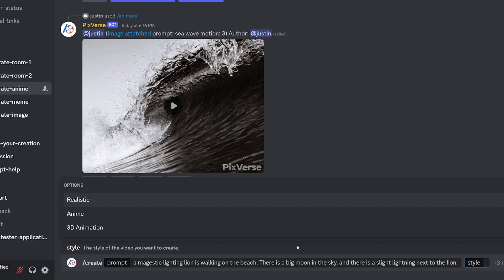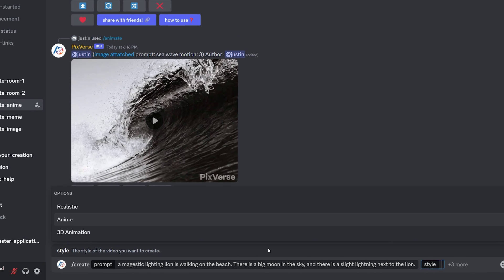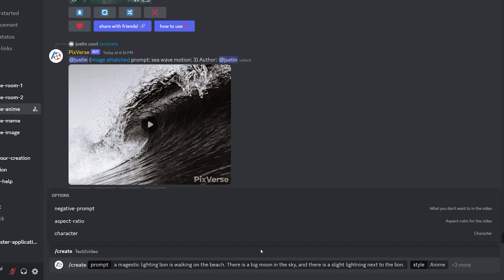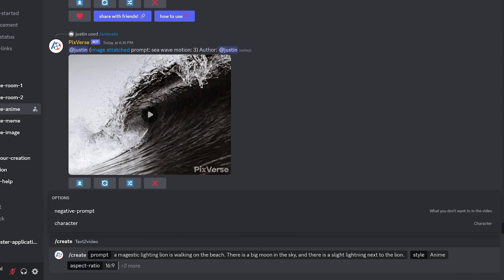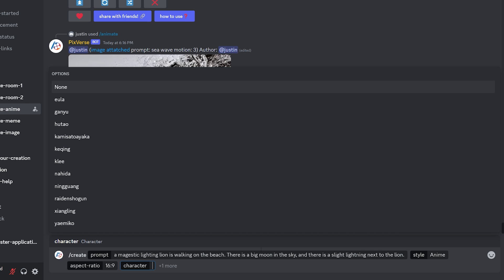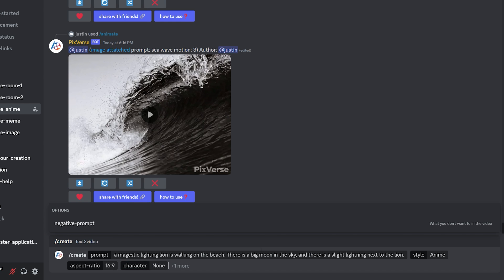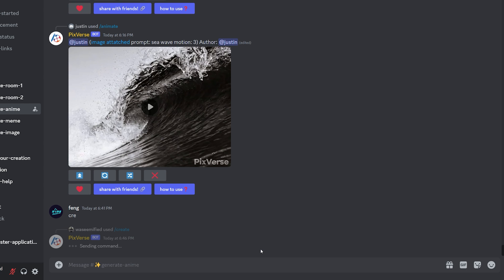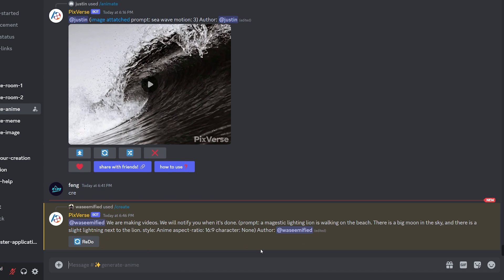After that, press the tab button on your keyboard to move to the style section, and I'll choose style as anime. Next, I have the aspect ratio, let's say 16 into 9, and then character as none. I'll get back to the character shortly. Now hit the enter key on your keyboard to start the AI video generation.